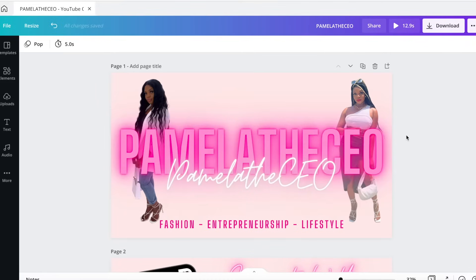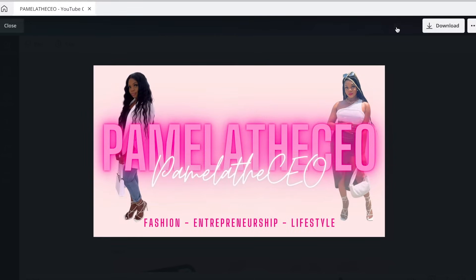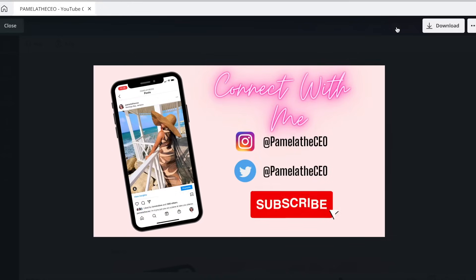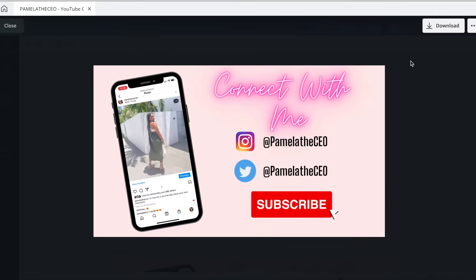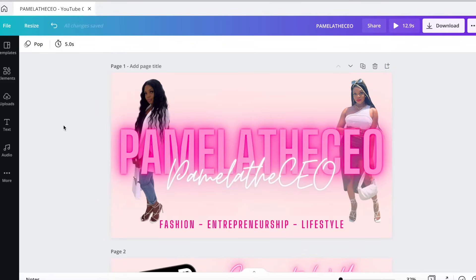I'll be showing you how to make this intro right here — let me play it. Something simple that has your name and your Instagram, all these different things on there. I was looking for someone to make my intro and I ended up just learning how to do it myself on Canva for free. So without further ado, let's go ahead and get right into the tutorial.